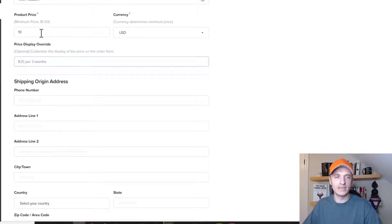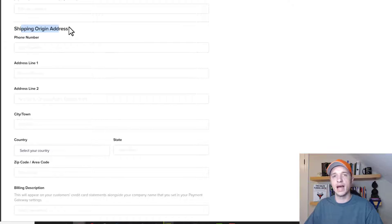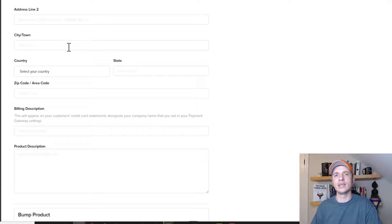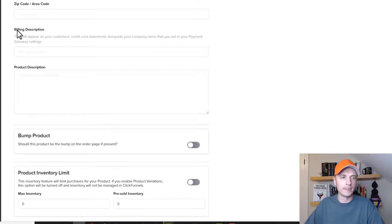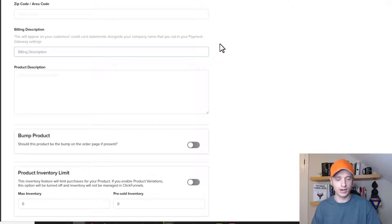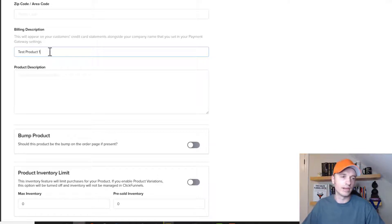We have a price display override, and I'll explain what that means with another example later. We'll go with the default settings for now. Next, we have shipping origin address — if you're shipping your product out, you can add this information here. It's not necessary but can help customers get in touch with you. Billing description is what will appear on your customer's credit card statement alongside your company name set in your payment gateway settings. I recommend filling out the billing description.